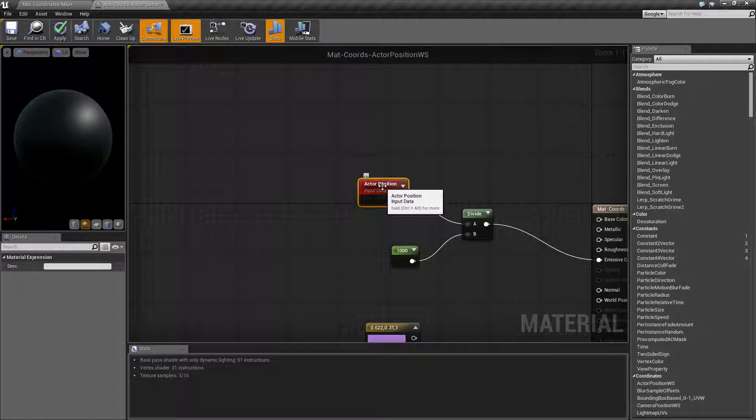Basically this is the XYZ or RGB location of this actor's root or pivot or home point inside of our world.